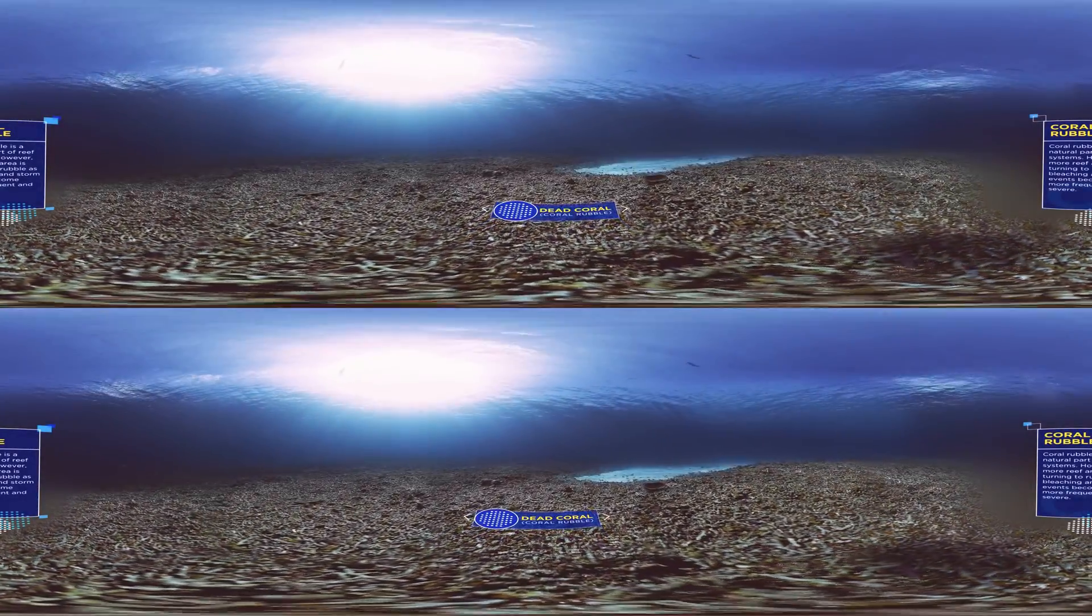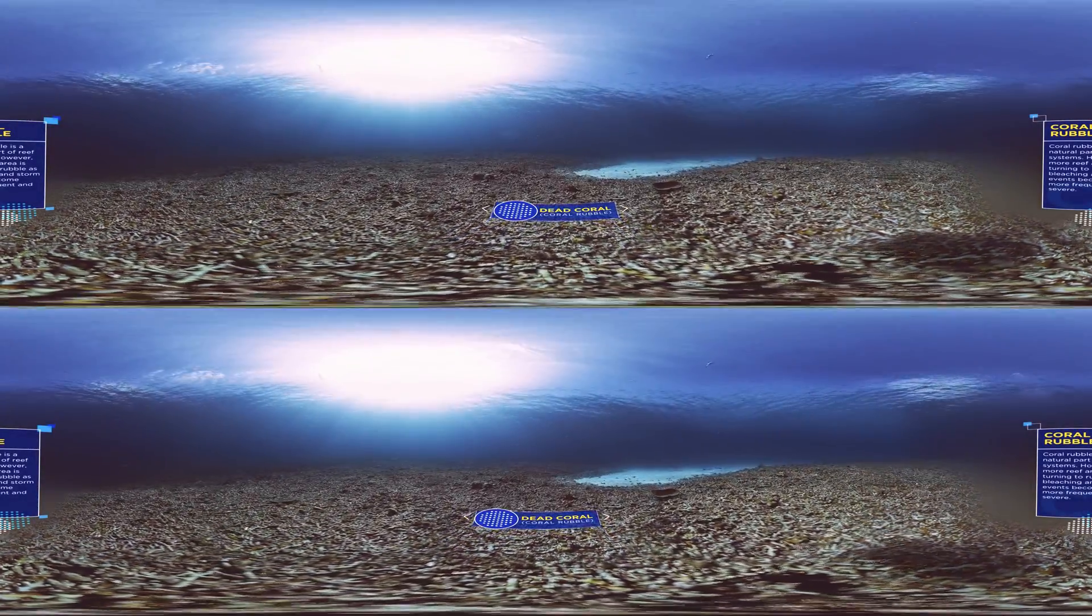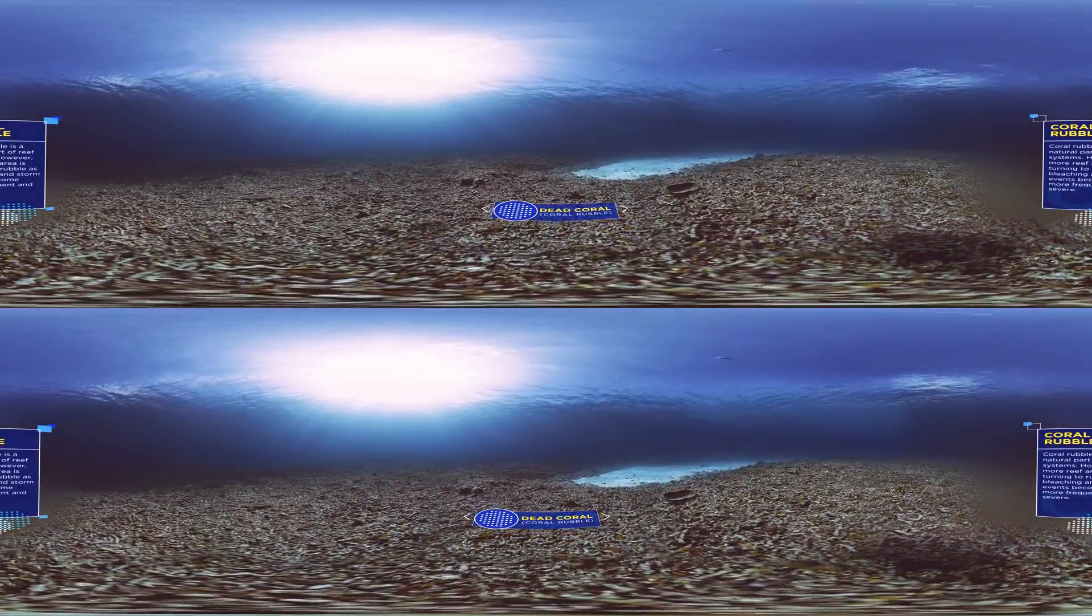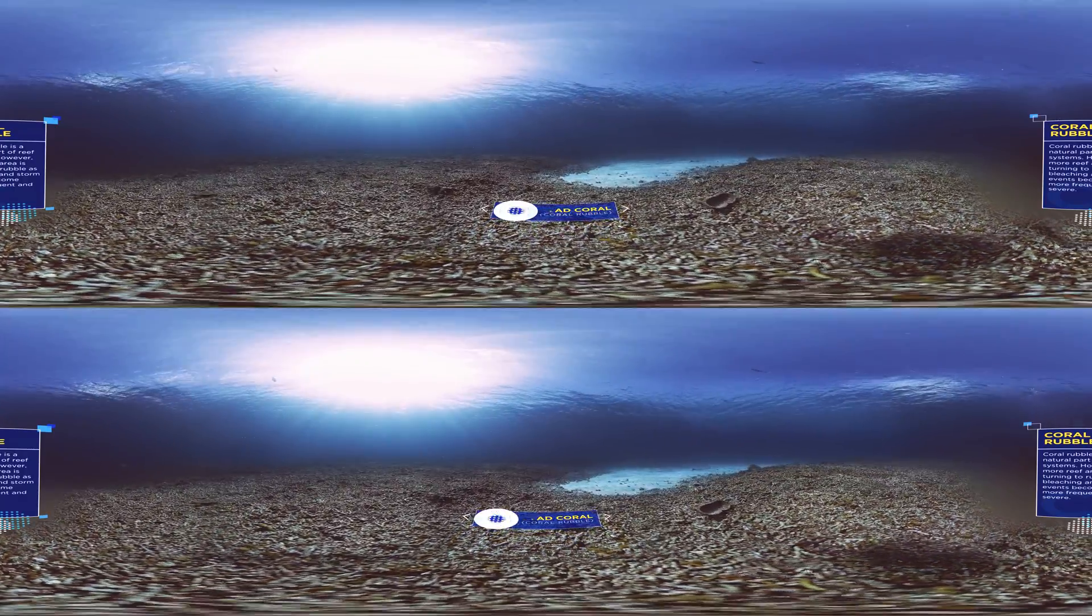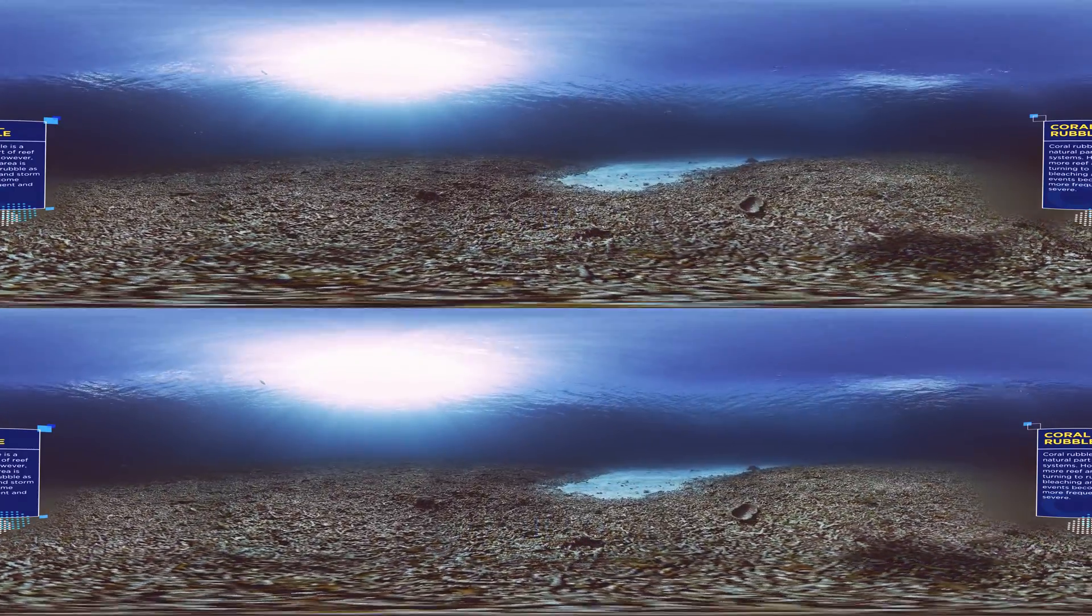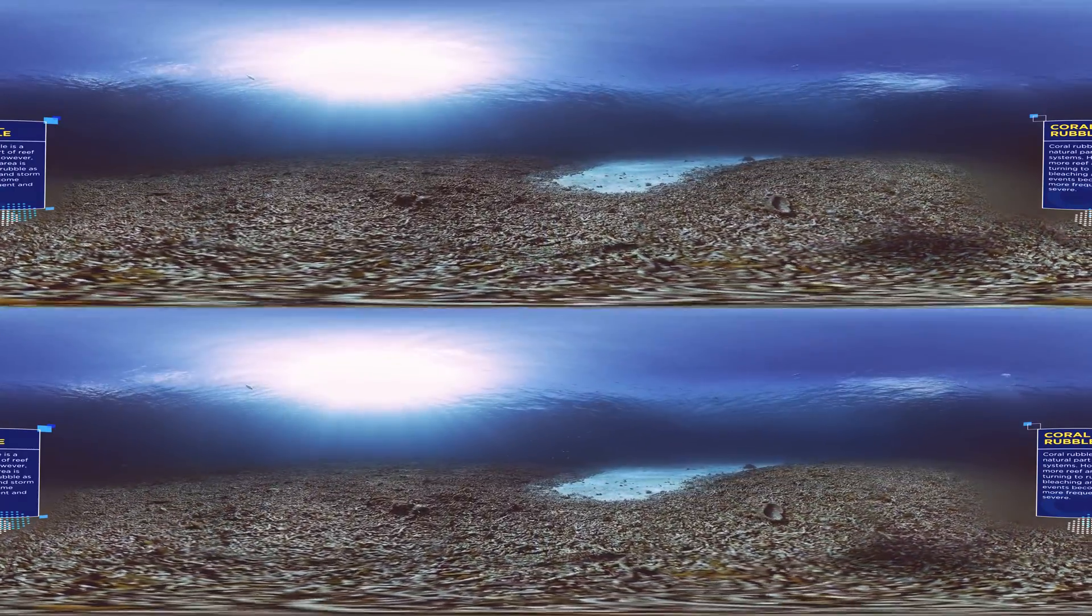On coral reefs, higher than normal ocean temperatures are causing the corals to turn white and dark. They die.